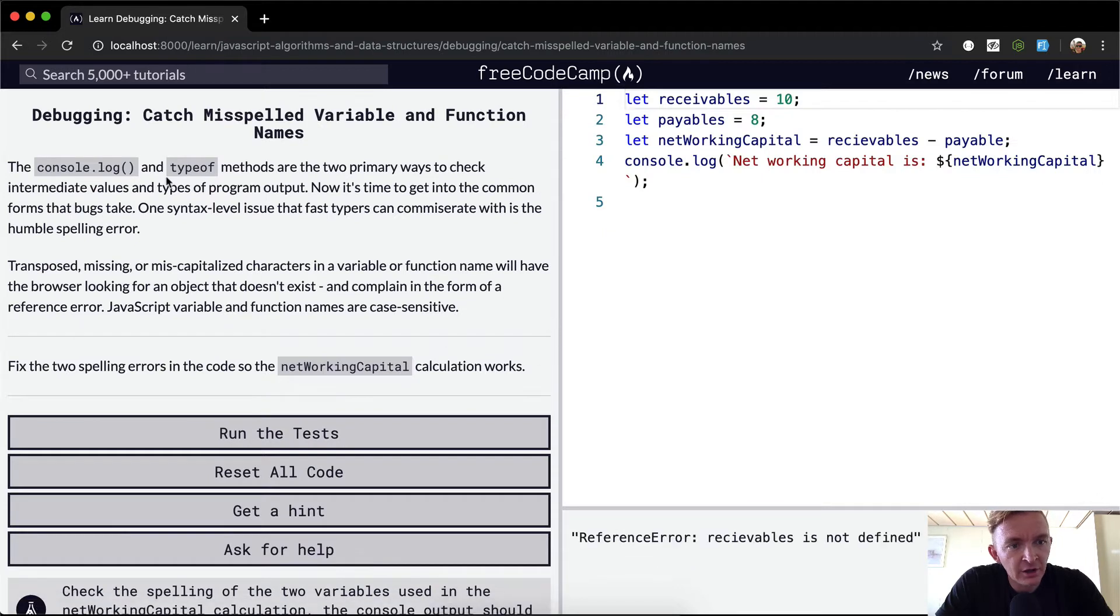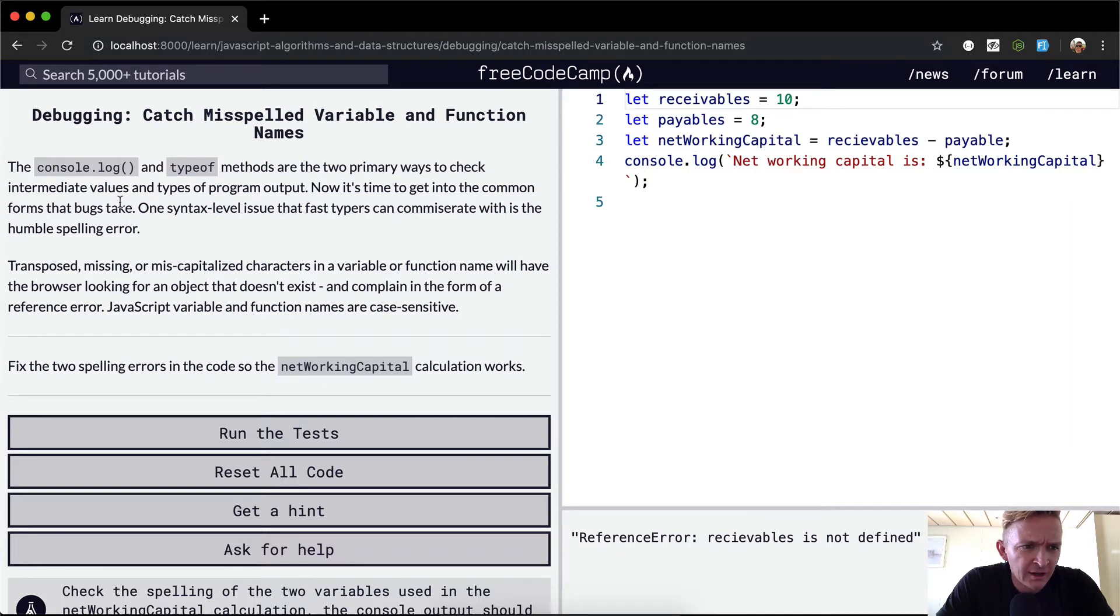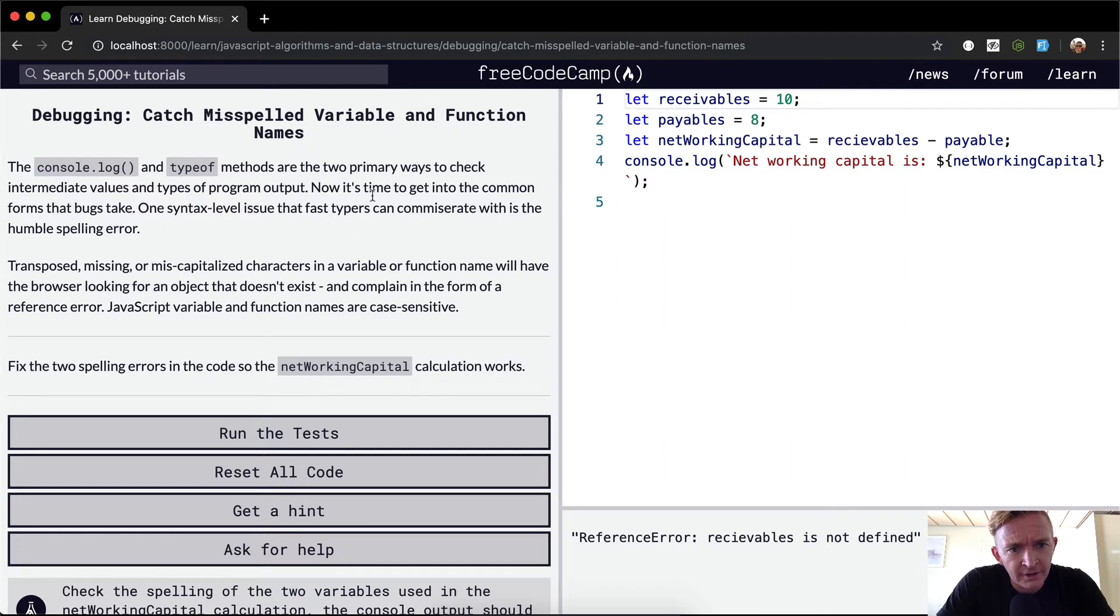Console.log and typeof methods are two primary ways to check intermediate values and types of program output. Now it's time to get into common forms that bugs take.